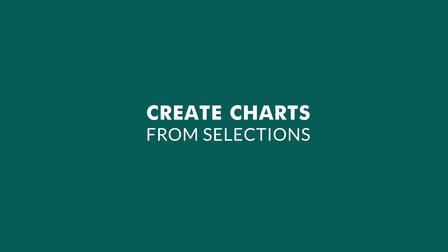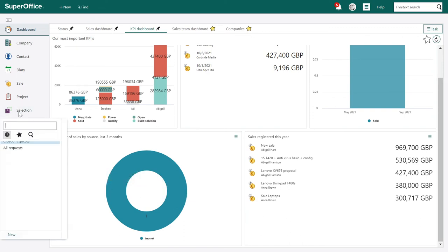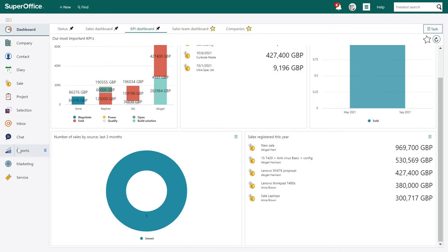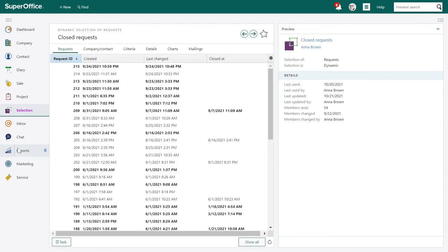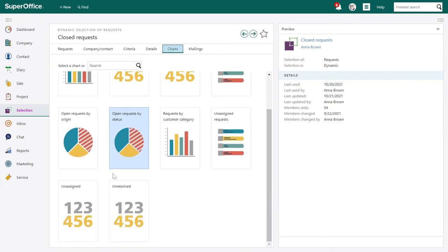If you can't find the right tile for you, you can also create your own tiles based on your selections. You can visualize all dynamic selections in graphs to give you the information you need in a quick and easy-to-understand way. Let's find a selection — let's choose closed requests. On the charts tab, you can select from different templates, such as 'Requests by customer category'.